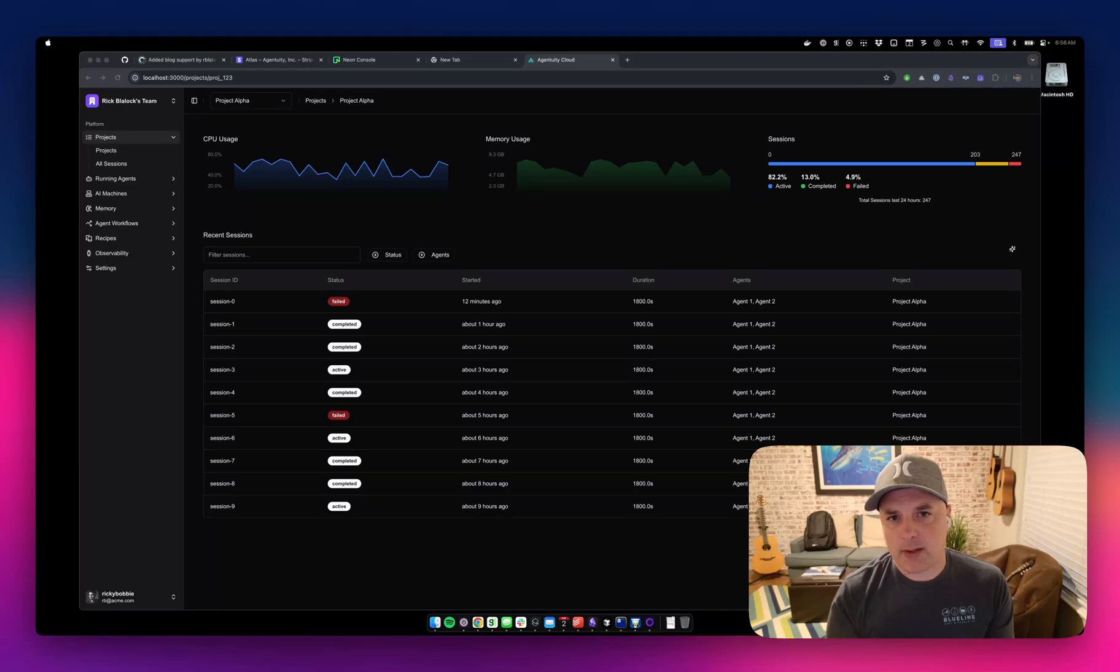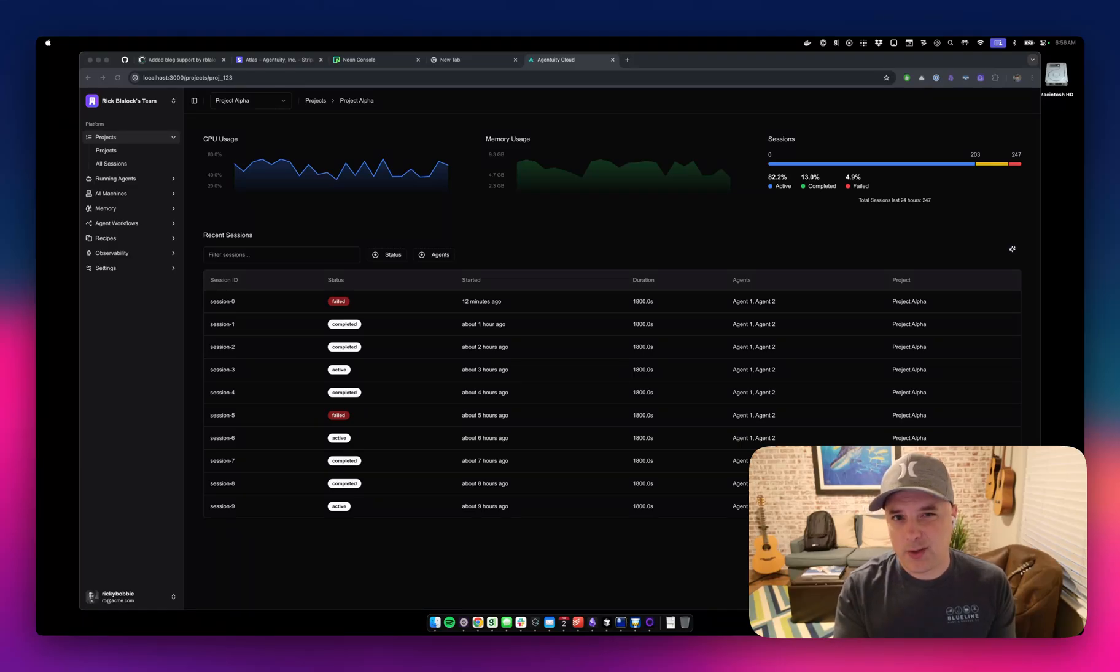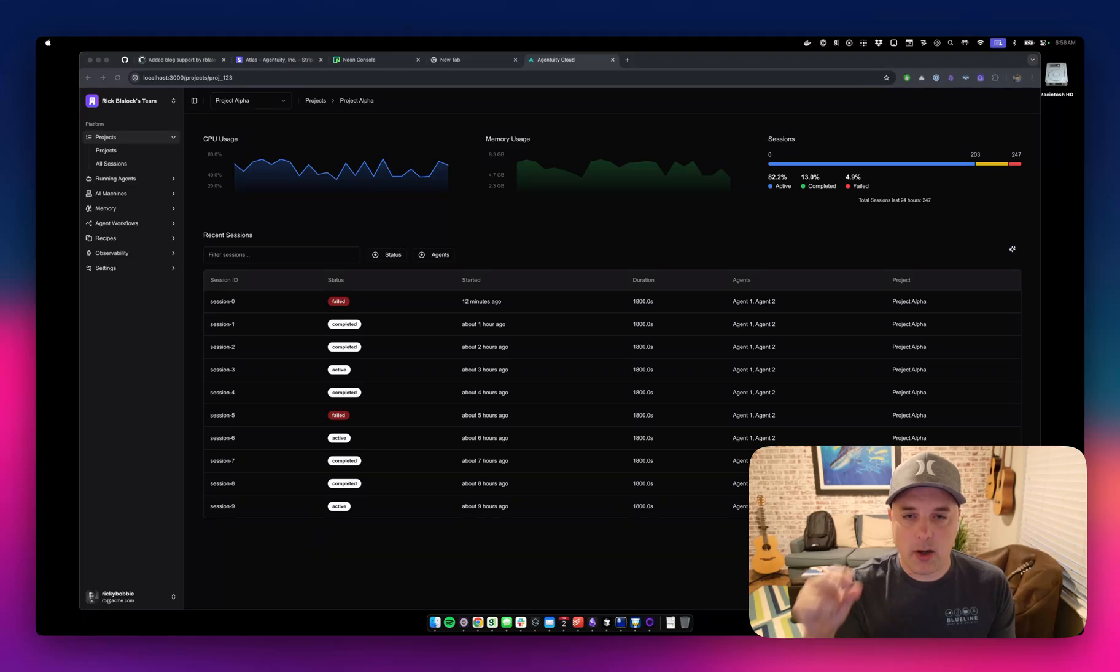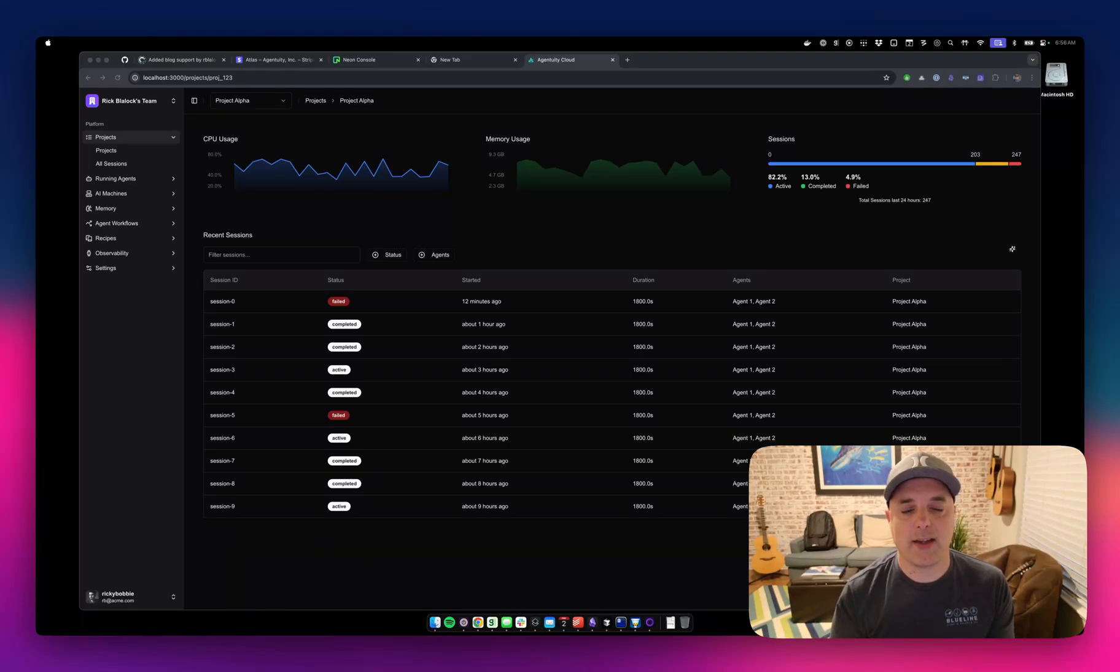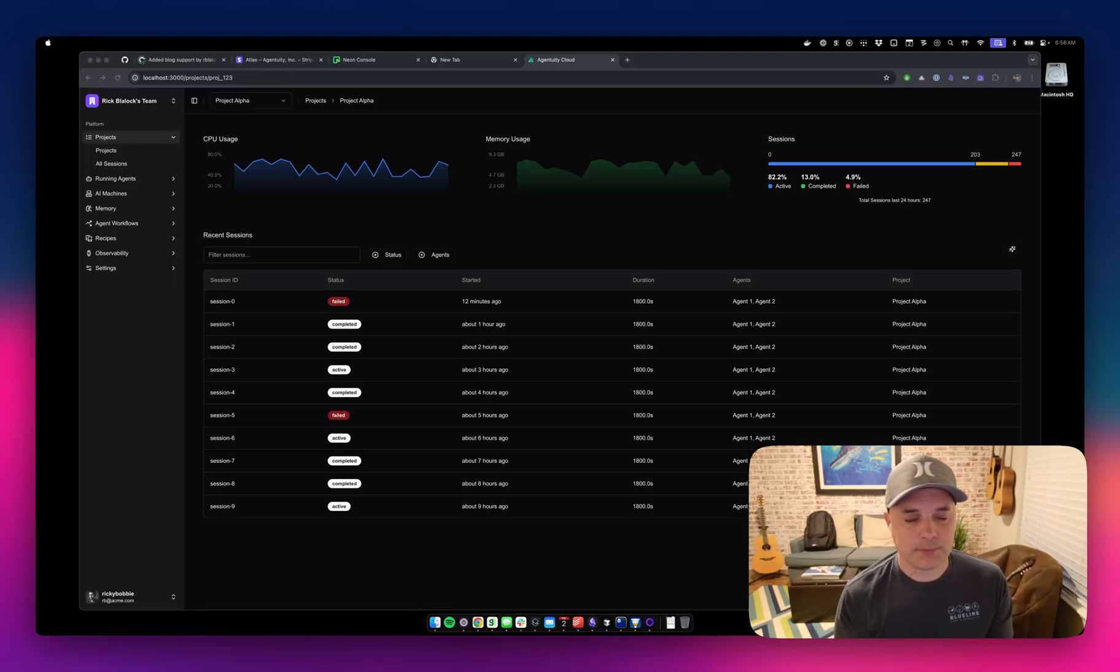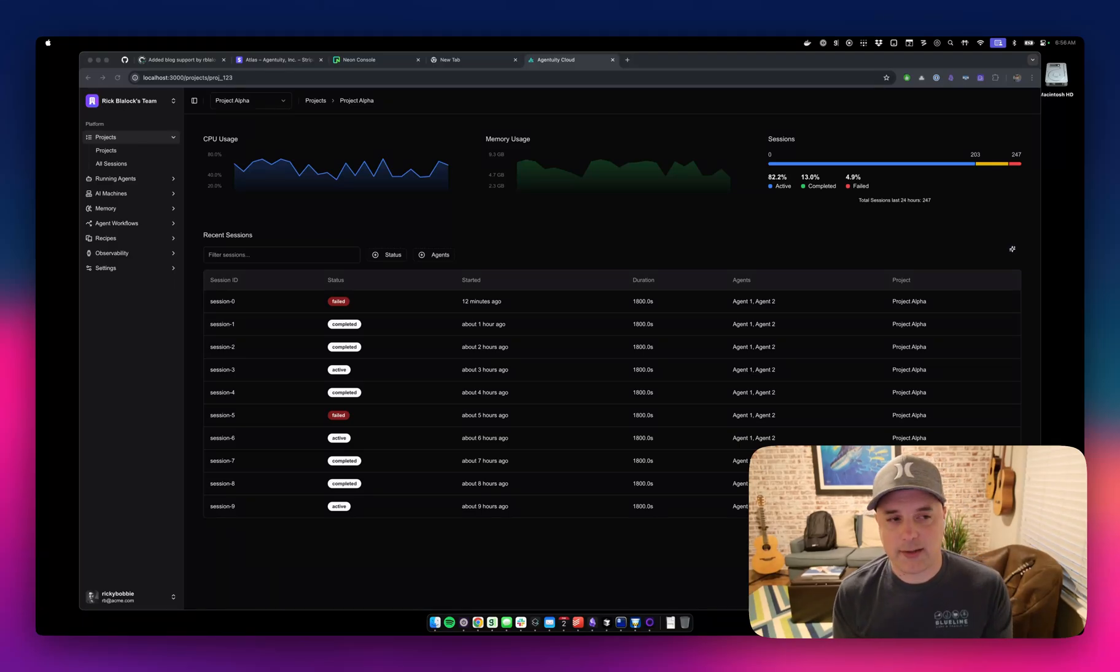But also there's some problems with it, especially with productivity software, utility type software. You want to click, you know exactly where to click, exactly where to go, boom, boom, boom. You want to go really fast. Maybe you don't want to have to wait for an LLM. Actually, LLM might be some friction and bad friction at that.